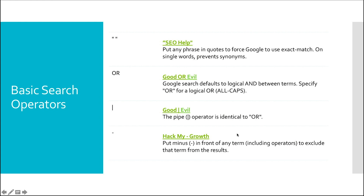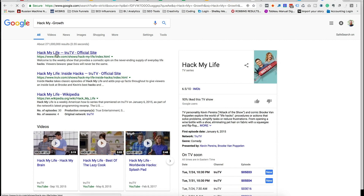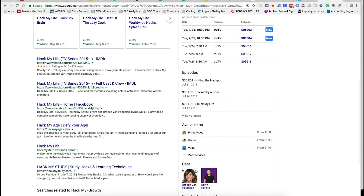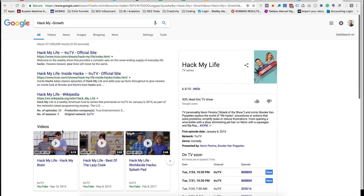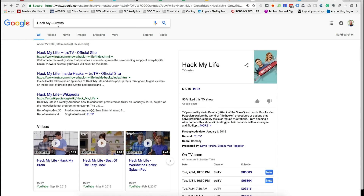The next one is the minus sign. We put this in front of a term to exclude it from the results. So if I wanted to look for "hack my" but not anything involving the word "growth," I would add minus growth, and it would subtract anything with growth and only show "hack my" results like "hack my life" and "hack my study." Adding that minus sign is going to subtract that term from the results and really narrow things down to what we're looking for. That covers our basic search operators.